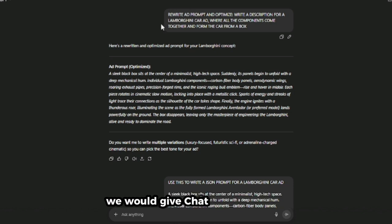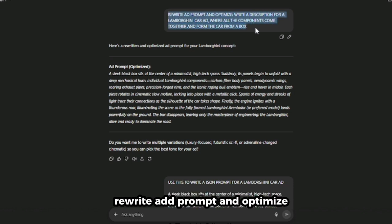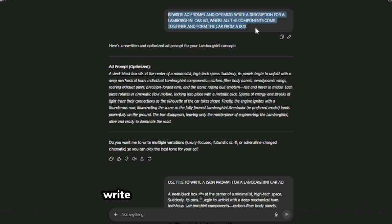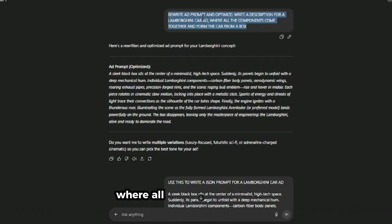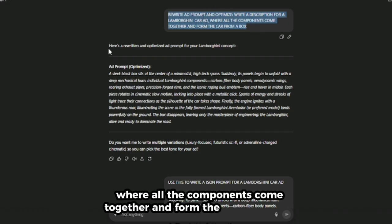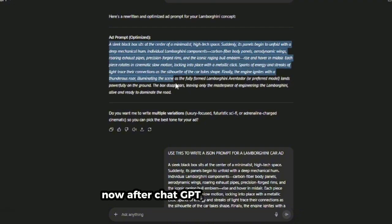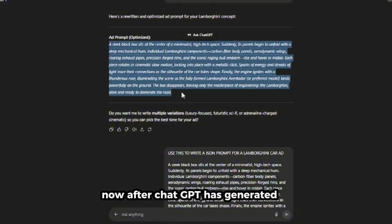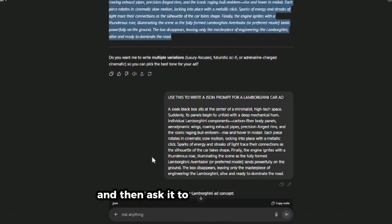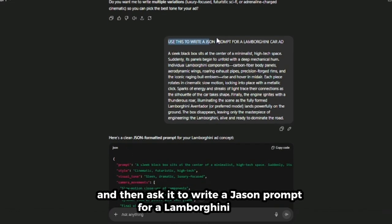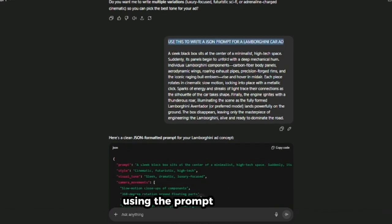We would give ChatGPT this prompt: Rewrite ad prompt and optimize. Write a description for a Lamborghini car ad where all the components come together and form the car from a box. After ChatGPT has generated our prompt, we would copy it and then ask it to write a JSON prompt for a Lamborghini car ad using the prompt it generated.